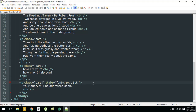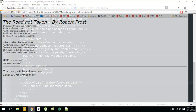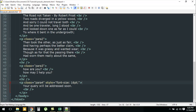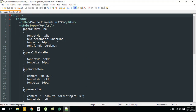When you see this page in your browser, the first line has been italicized with a different font style and size. For the second paragraph, the first letter 't' has different formatting compared to the rest of the text. For the third paragraph we see the word 'hello,' with a comma and space before 'How are you?' And for the final paragraph we see 'thank you for writing to us' after 'your query will be addressed soon'. You can do so many interesting things using pseudo elements — you just put a colon, mention the pseudo element, and add your style rules.